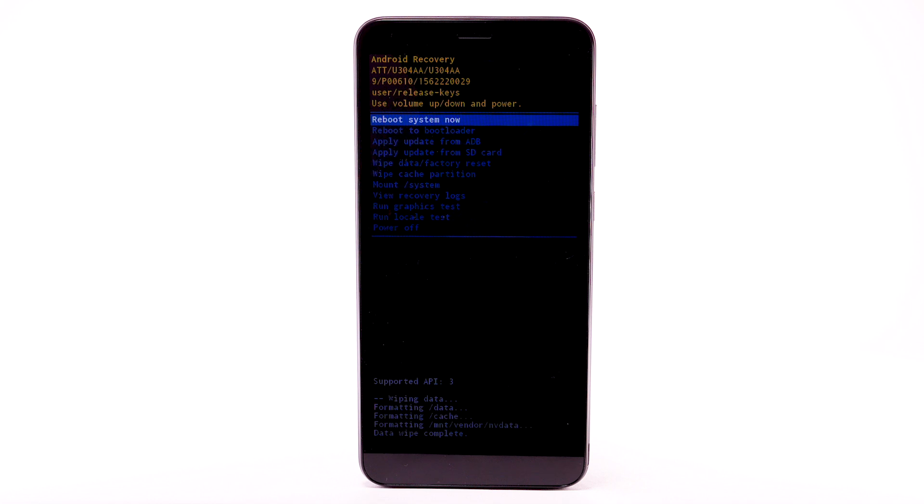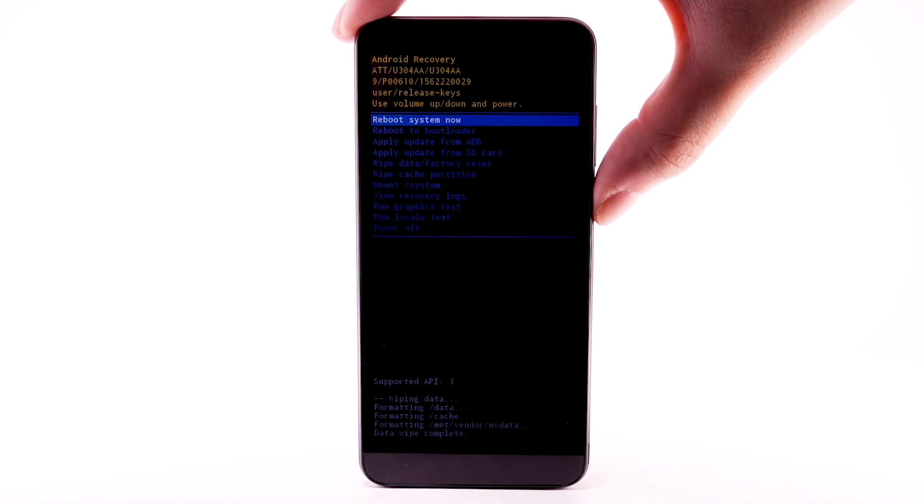When the Android Recovery screen displays again, ensure that Reboot System Now is highlighted, then press the Power Lock button to select.